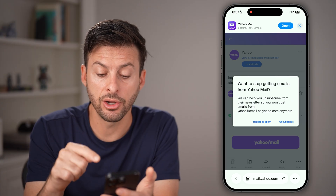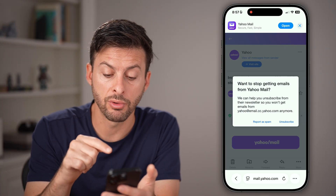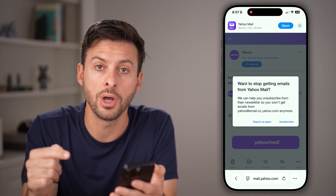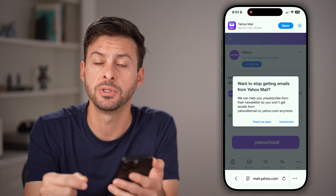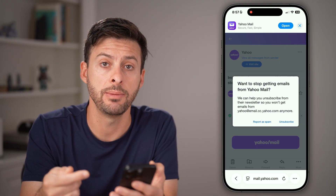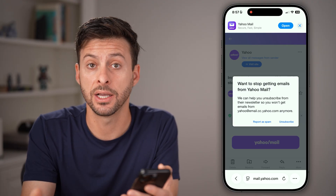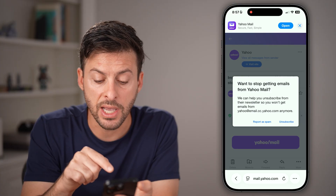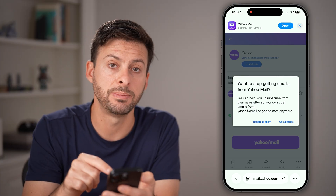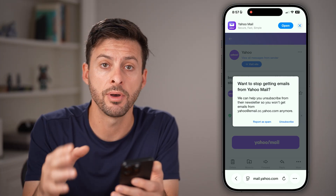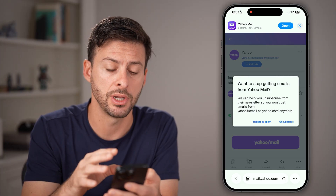From here, you can choose to report it as spam or to unsubscribe, depending on whether that specific email has an unsubscribe option. If you tap on report as spam, essentially that will block them from getting to your inbox.